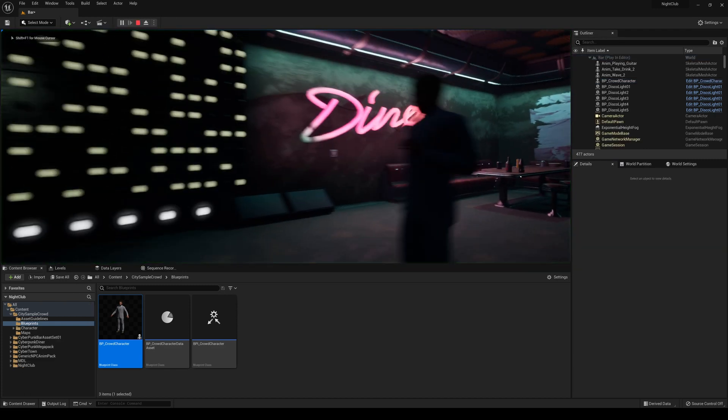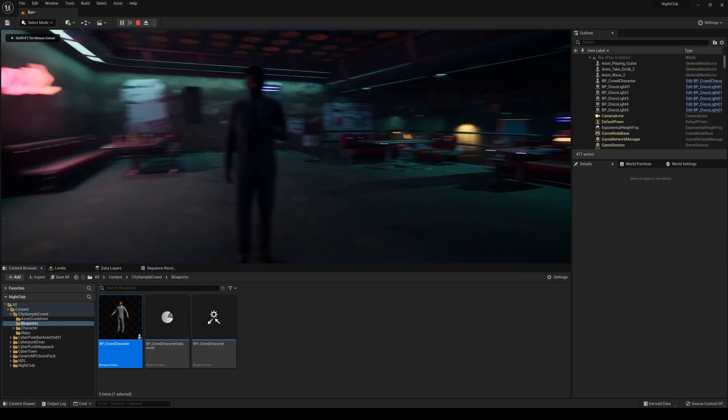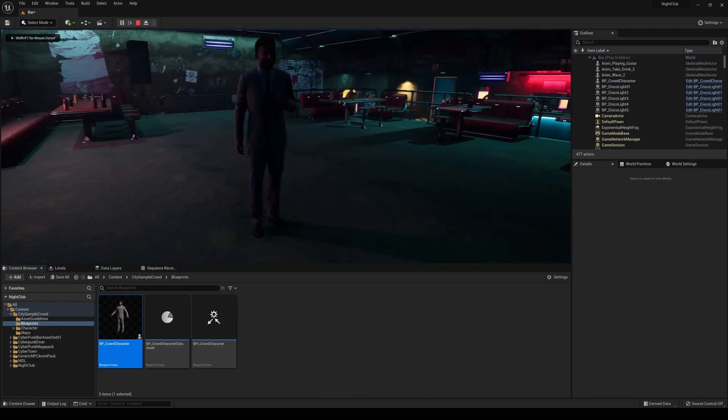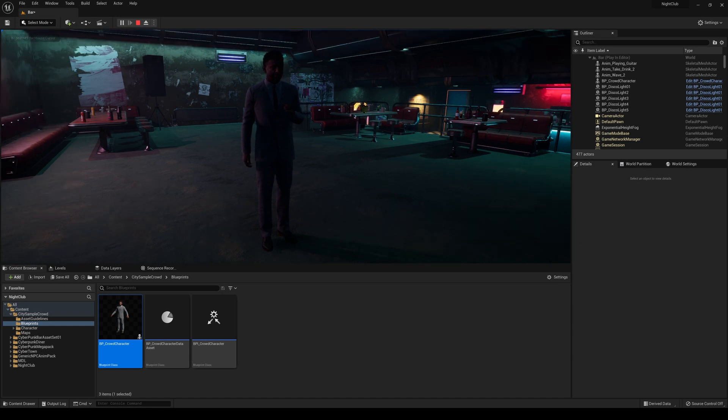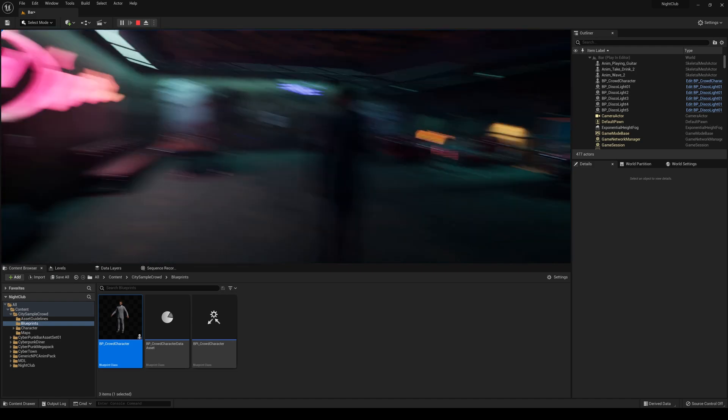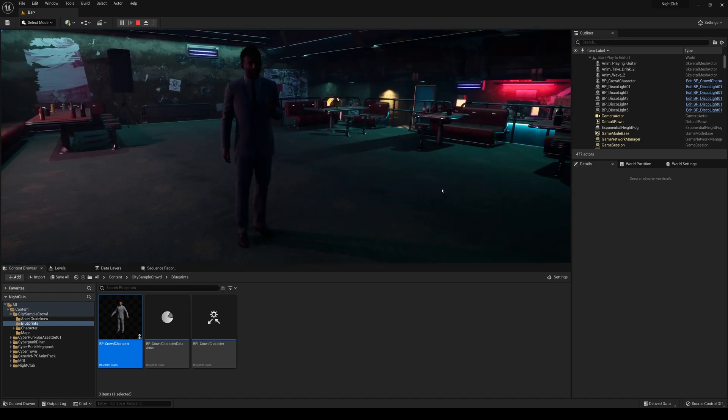you're going to see that he's going to be doing a idle animation like he's holding a cup. And just like that, you have somebody in the crowd. And that's just super cool.